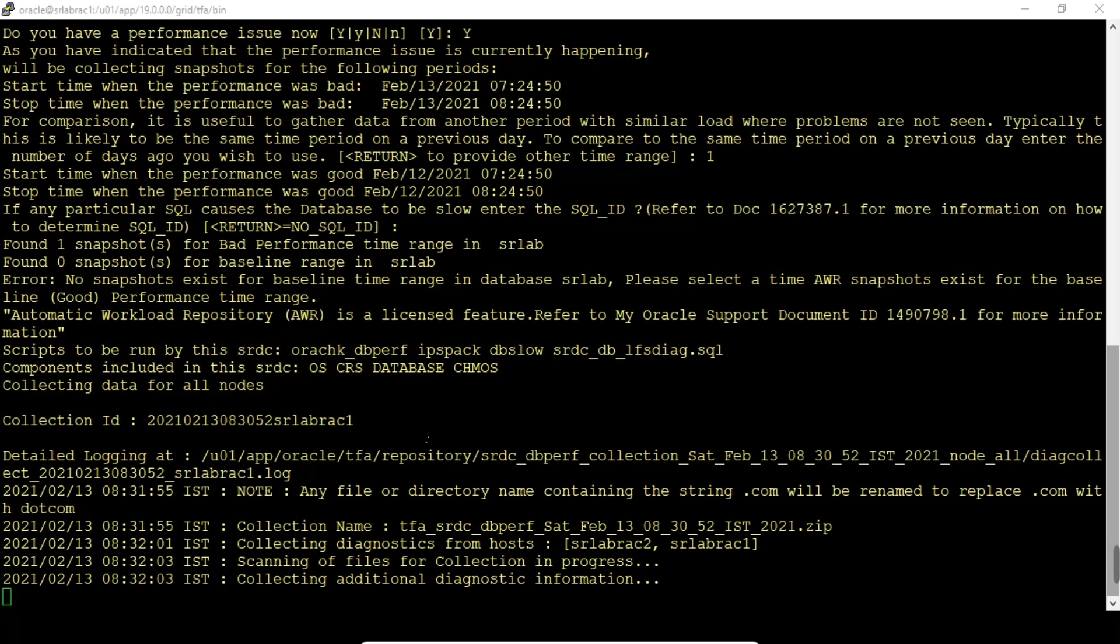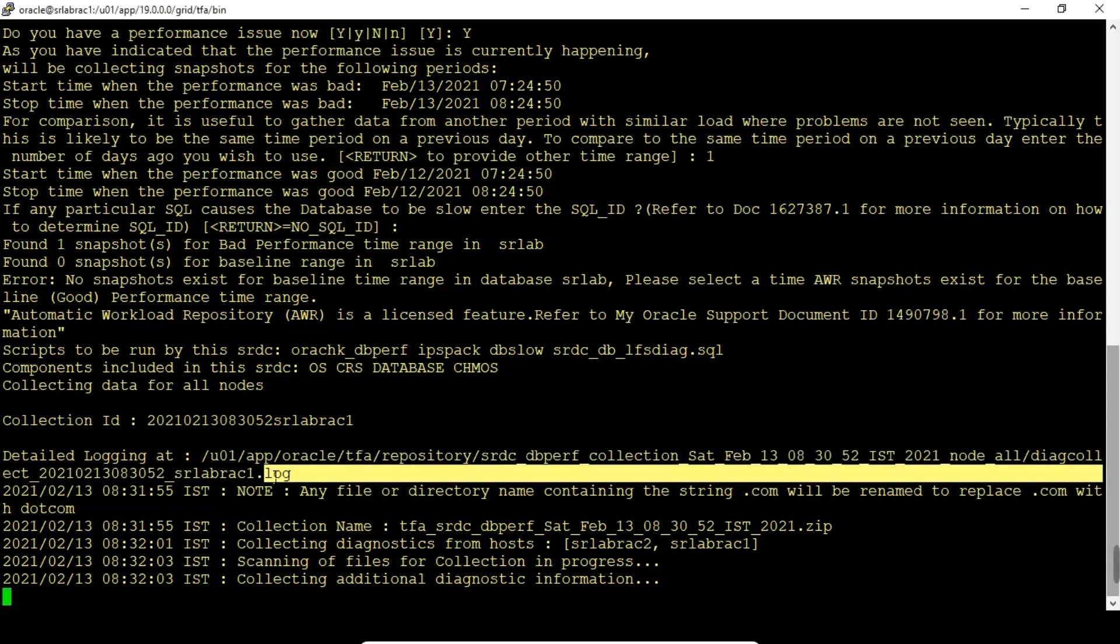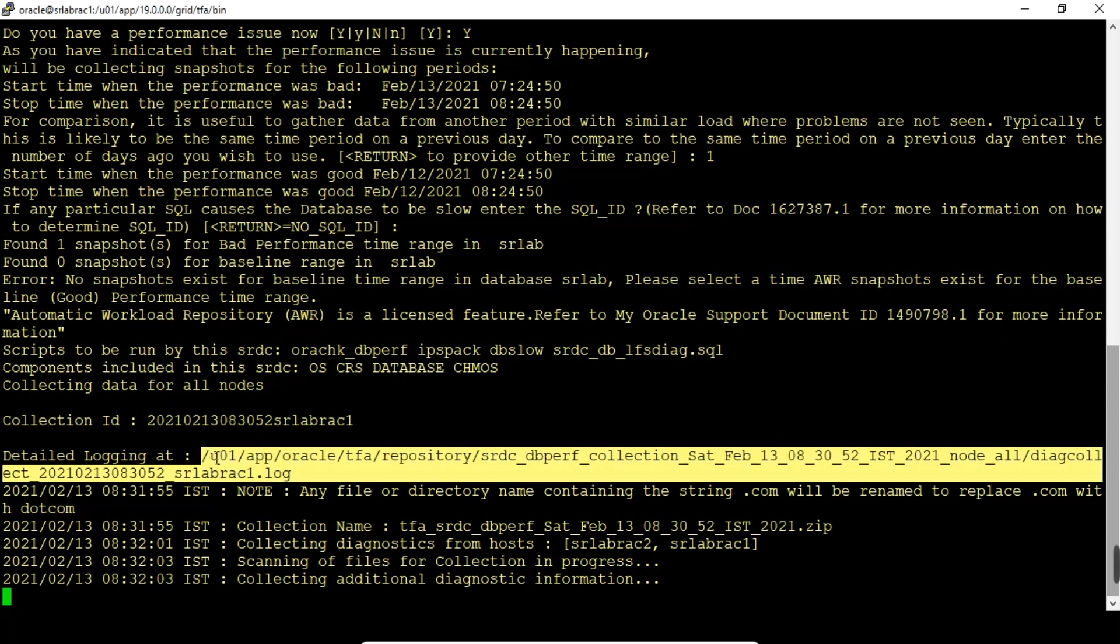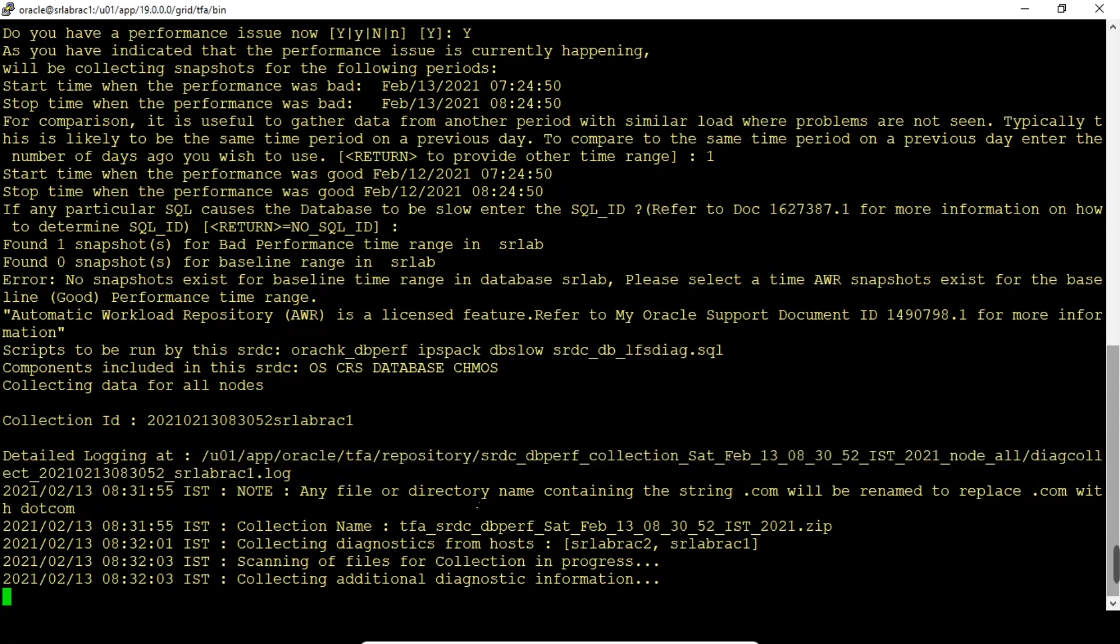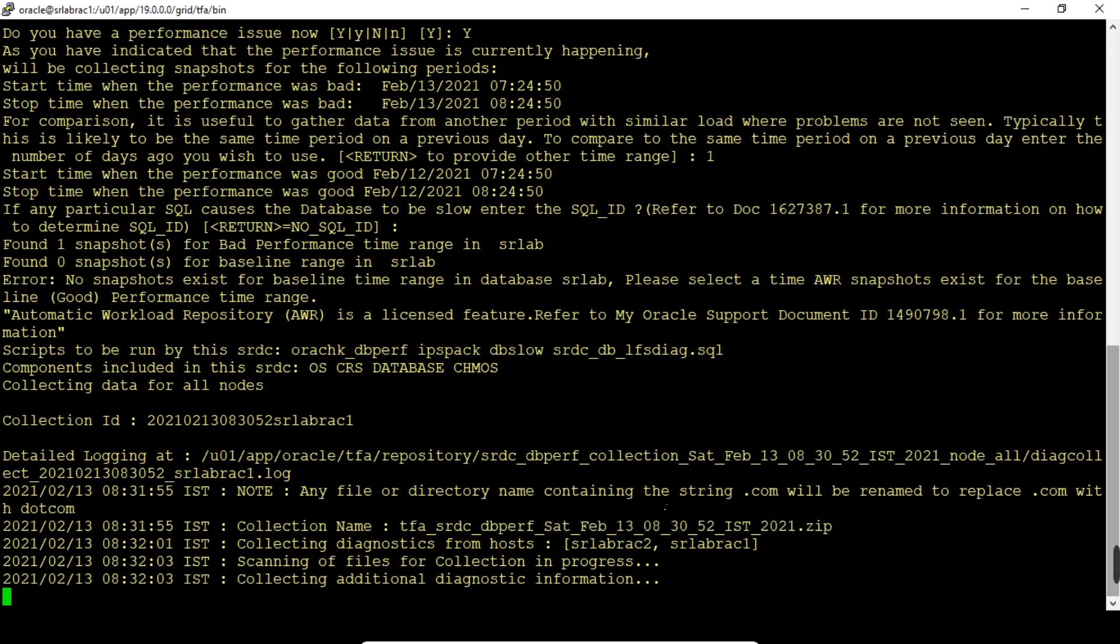These are the components going to be analyzed and the diagnostic report will be gathered for these components. We can log in this location and look at this log. Any file or directory name containing string .com will be replaced. This is the collection name, this is the zip file. All the trace files and log files will be put in this zip file.